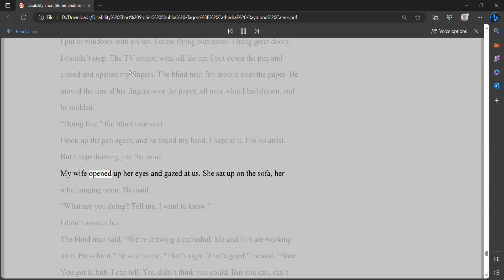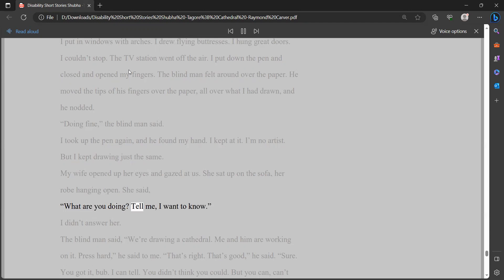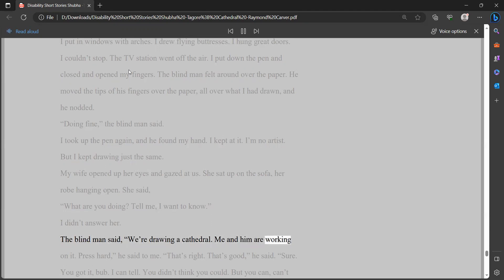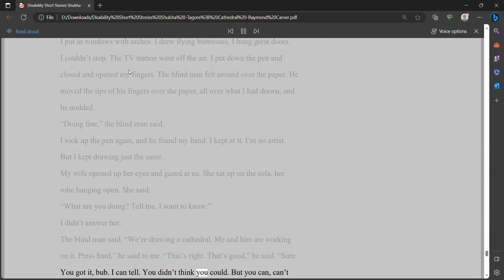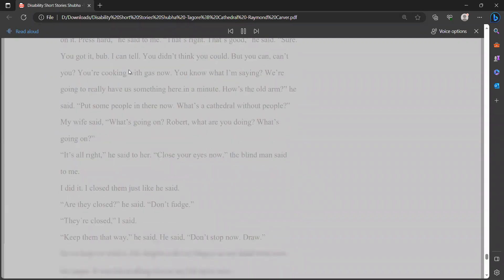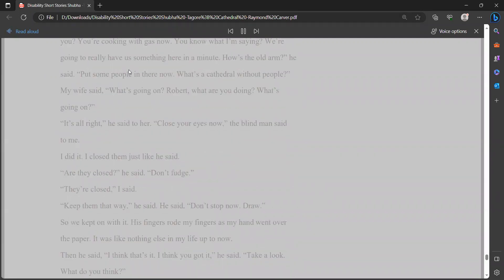My wife opened up her eyes and gazed at us. She sat up on the sofa, her robe hanging open. She said, what are you doing? Tell me, I want to know. I didn't answer her. The blind man said, we're drawing a cathedral. Me and him are working on it. Press hard, he said to me. That's right. That's good, he said. Sure. You got it, bub. I can tell. You didn't think you could, but you can, can't you? You're cooking with gas now. You know what I'm saying. We're going to really have us something here in a minute. How's the old arm, he said. Put some people in there now. What's a cathedral without people?